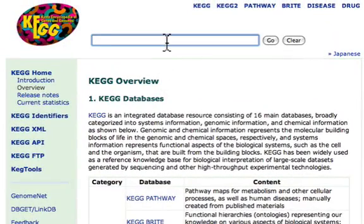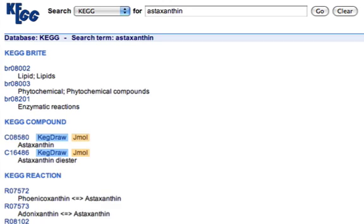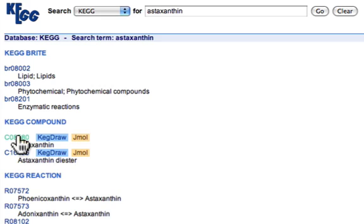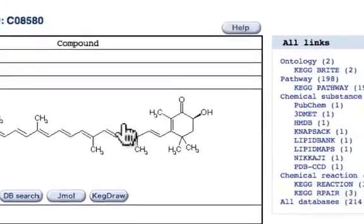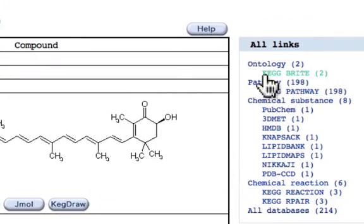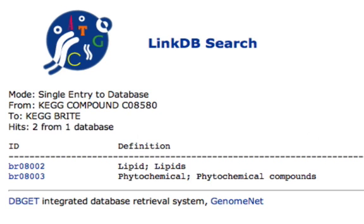So I went to the KEGG database, which also has good ontology information, and in KEGG at the homepage, I searched astaxanthin. There are many different KEGG databases. The KEGG compound database had an entry — it actually had a couple of entries — but astaxanthin was listed there, and when I clicked on that, I noticed over on the right that KEGG BRITE, the ontology database, has two entries.